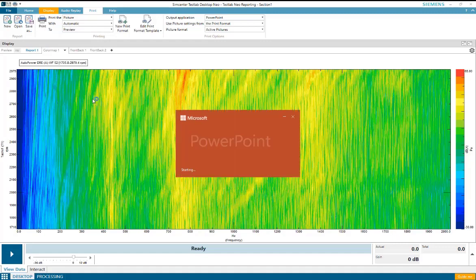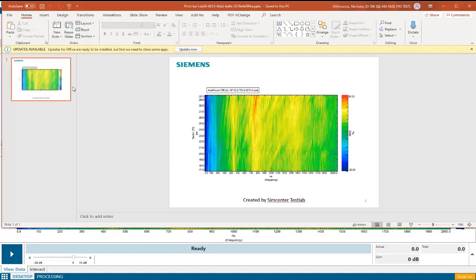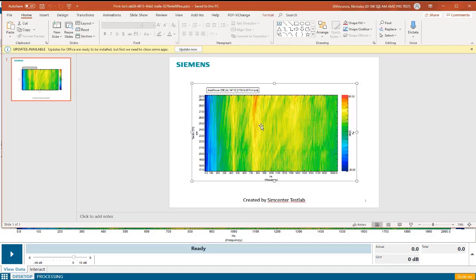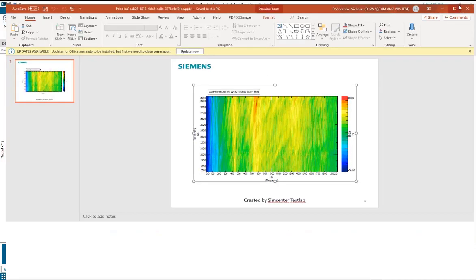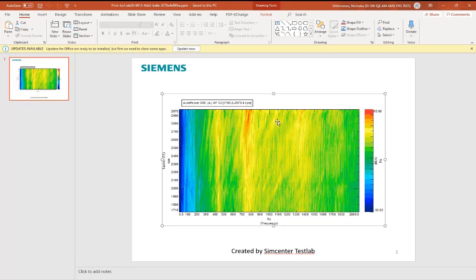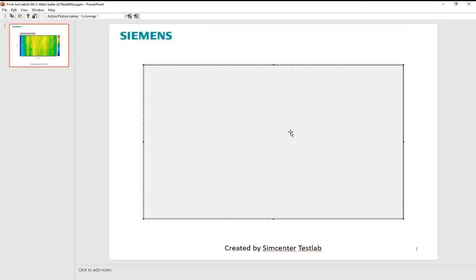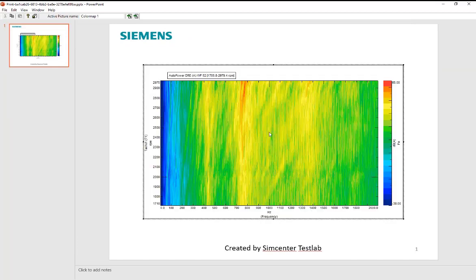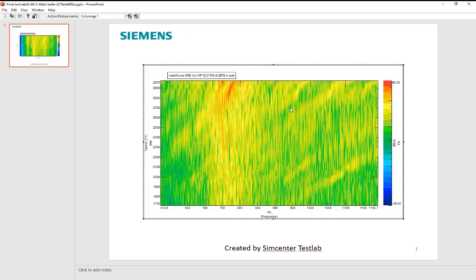This will print this picture with the default printing format to a Microsoft PowerPoint document, and this is printed as an active picture, so if I wanted, I could activate the picture and make any changes to the picture directly in the PowerPoint document.